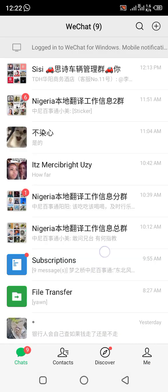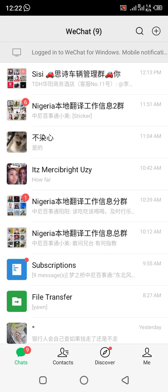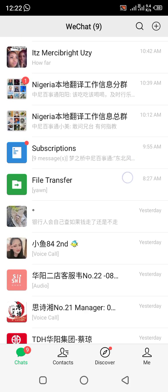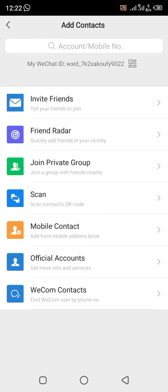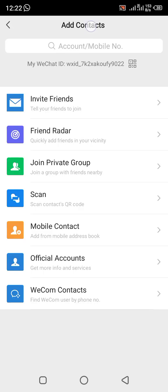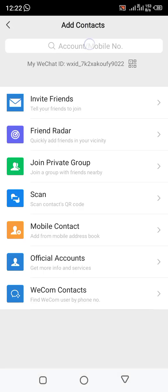Now let me bring out my friend's WeChat ID. I have already copied the WeChat ID. To add the person, I click on the plus icon and click 'Add Friend.' Once you click there, you paste the WeChat ID of that person into the search tab.